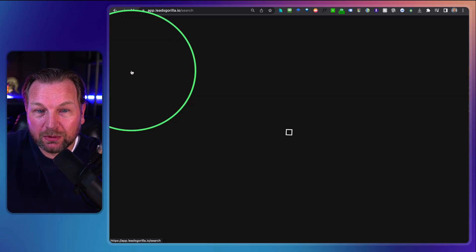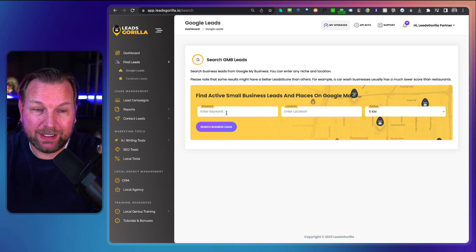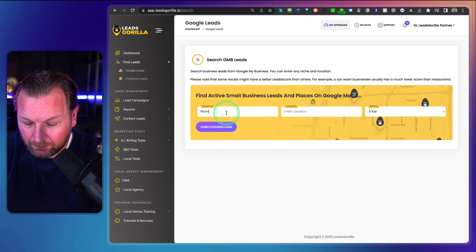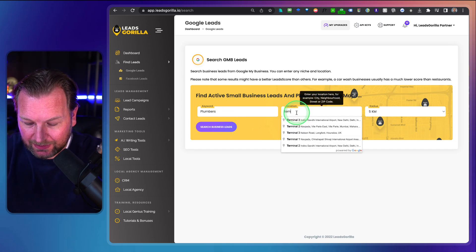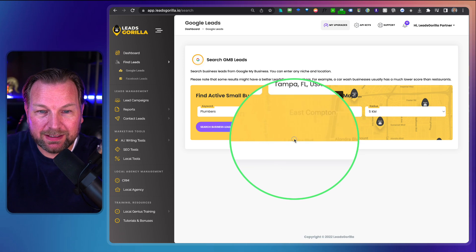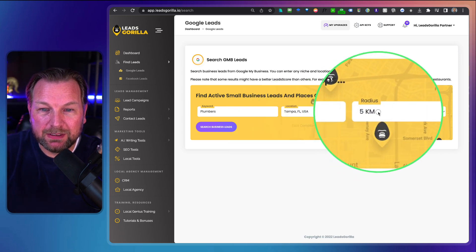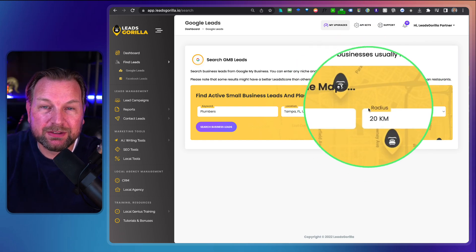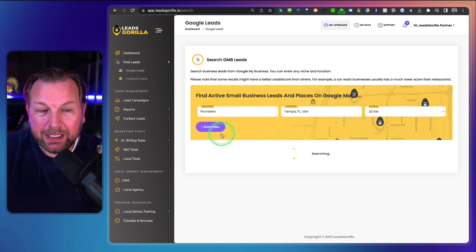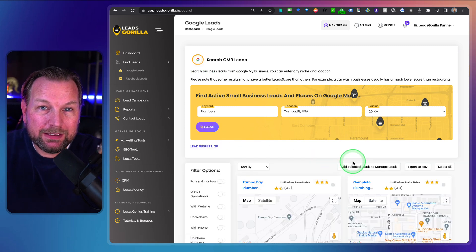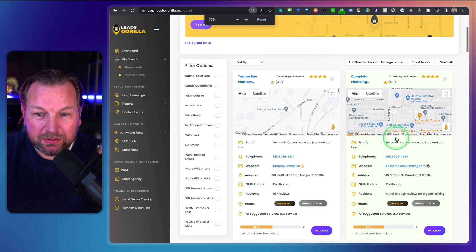We're going to use Google leads and search for plumbers — always a good example — in Tampa, Florida. You can set a radius of 5, 10, or 20 kilometers, whatever you prefer, and then search for business leads. When I click on this, it immediately goes out and finds the leads for you.